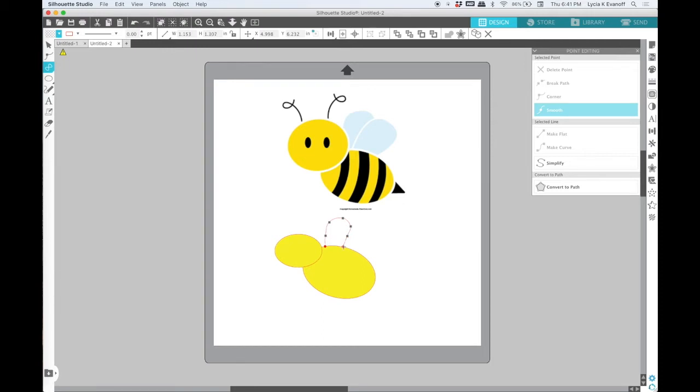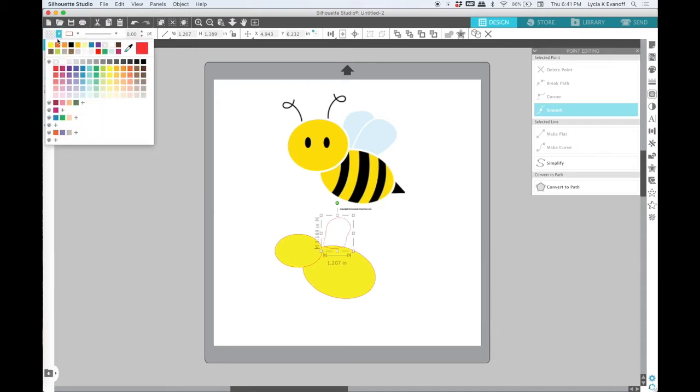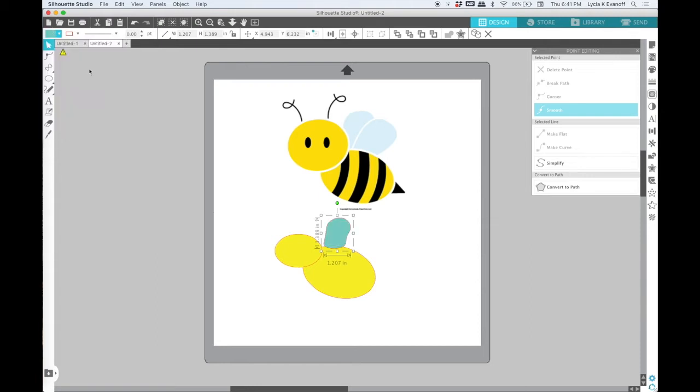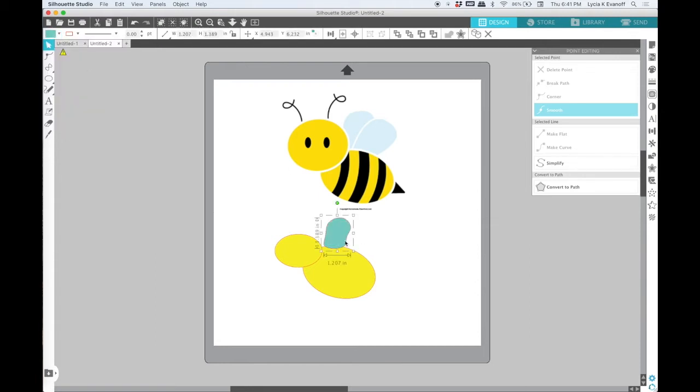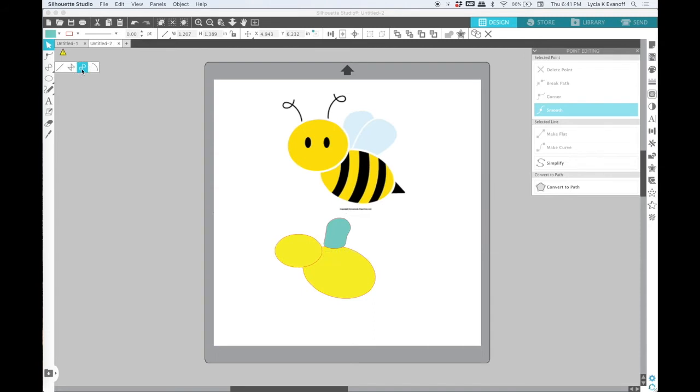A closed shape will let me fill it with color later. So I'll draw that one and fill it with color. And then draw a second one.